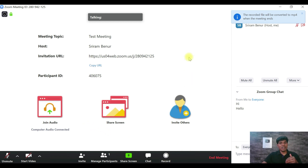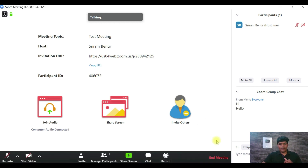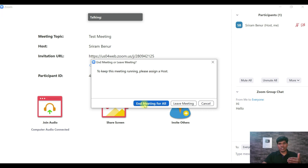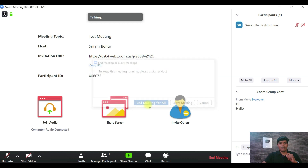Once you're done, click End Meeting. If you're the host — meaning you set up the meeting — make sure to click 'End Meeting for All.' If you've just joined as a participant, click 'Leave Meeting.' Let me click End Meeting for All.